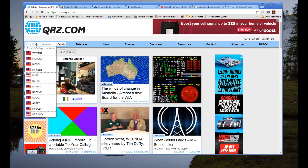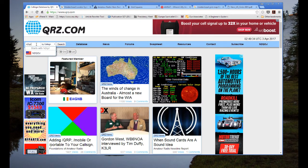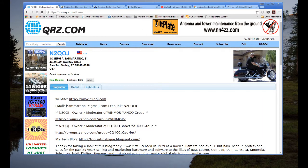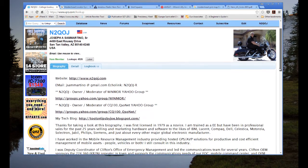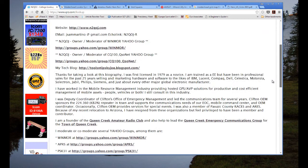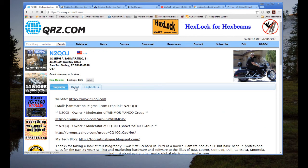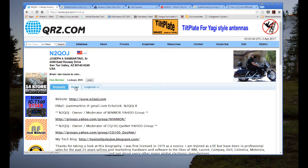I'm going to do a search for a call sign. You can see the search history here. I'm going to search for N2QOJ — me — and there I am: my bio and a picture of me and my motorcycle from many years ago, about ten years ago now. If I click on the Detail tab — which only works if you're registered and logged in, which is free — it gives more information.